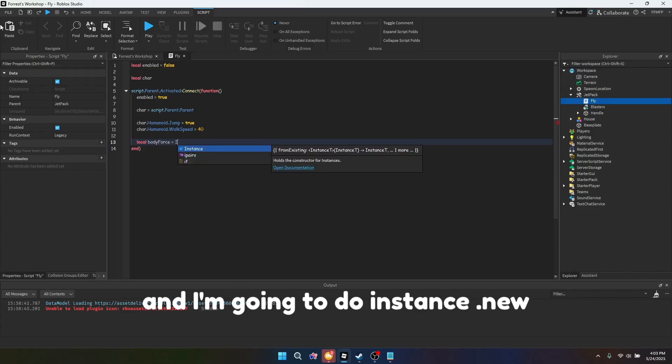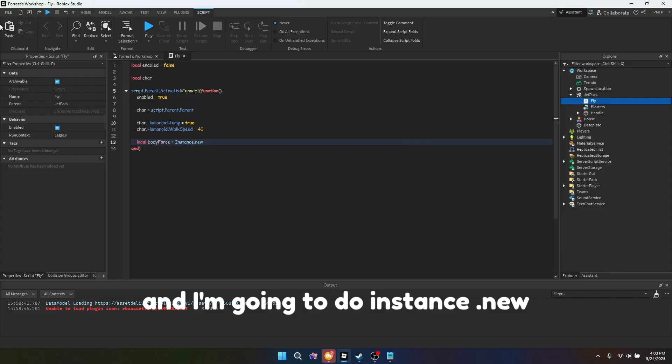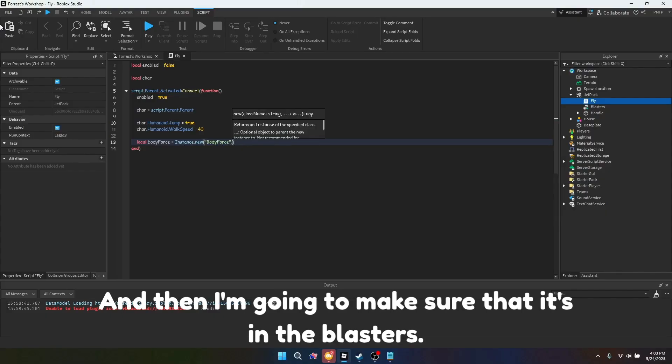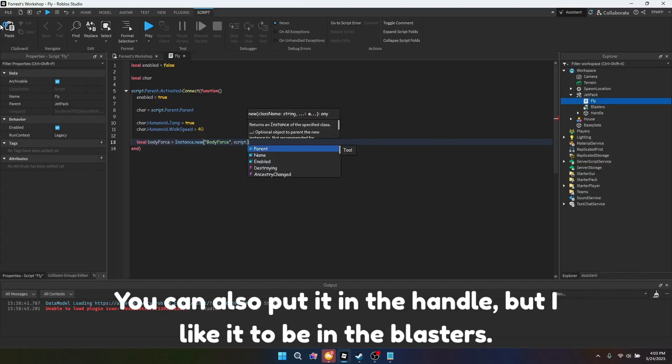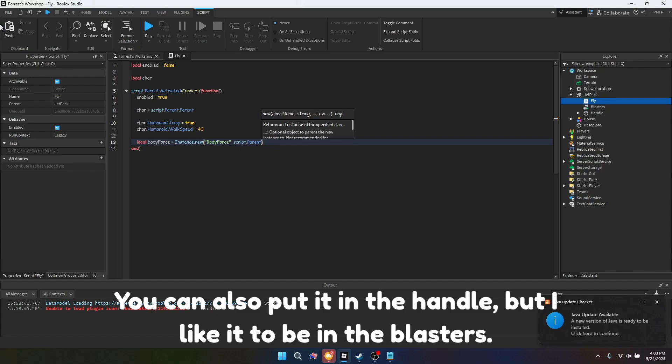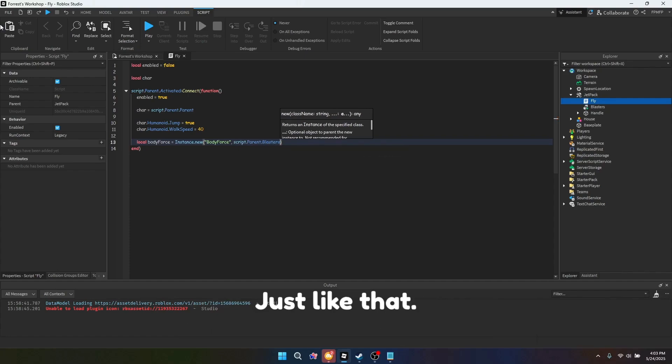So I'm going to do instance.new body force, and then I'm going to make sure that it's in the blasters. You can also put it in the handle, but I like it being in the blasters.